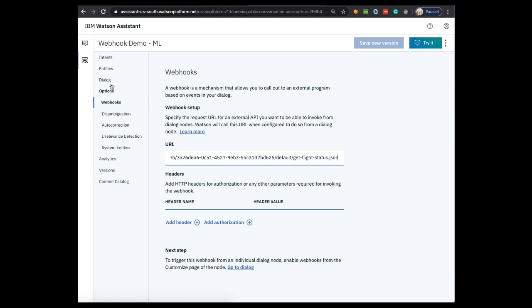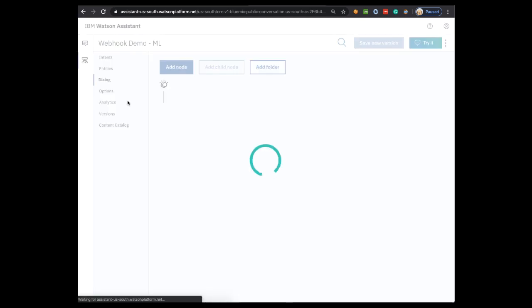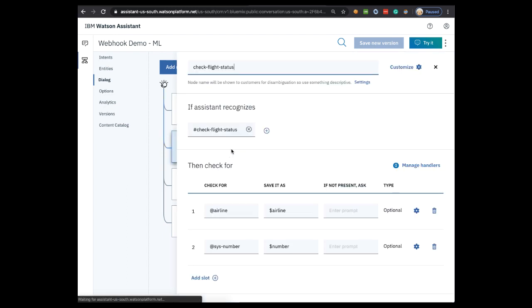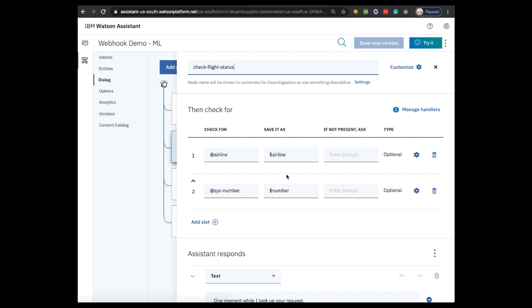Let's go back to the dialogue. When we enabled Slots, the dialogue ensured that the user is providing the information that we specified. In this case, it was the airline and the flight number. So Watson is going to save both of these pieces of information as context variables right here.